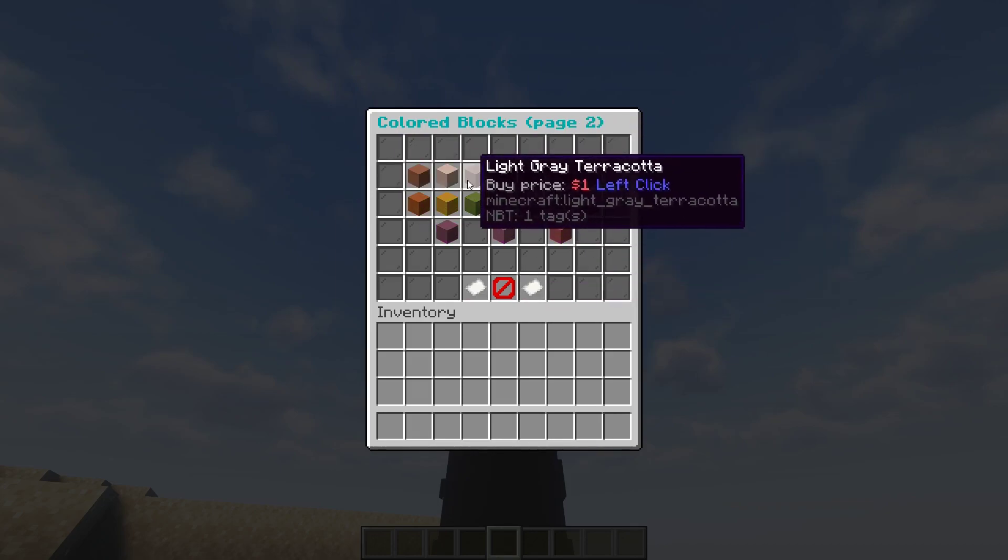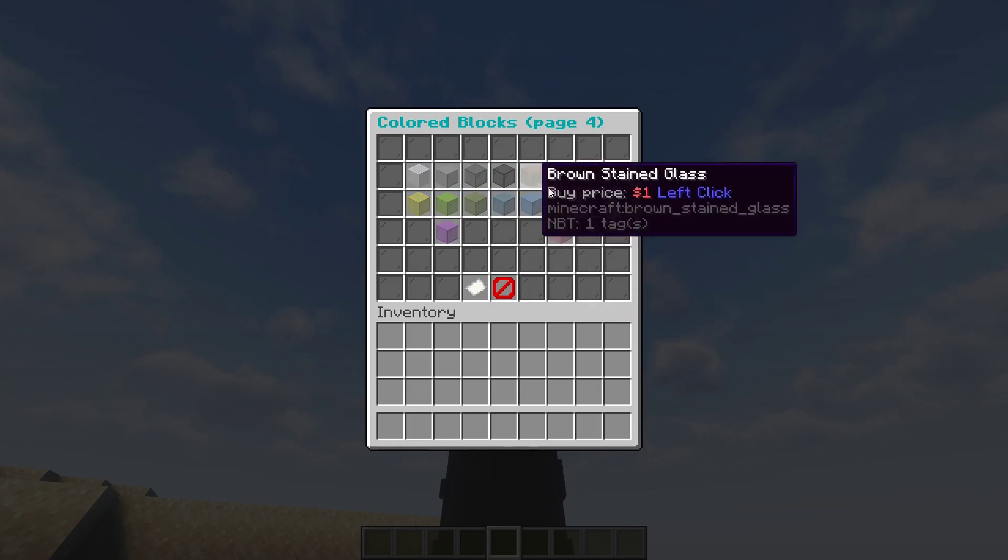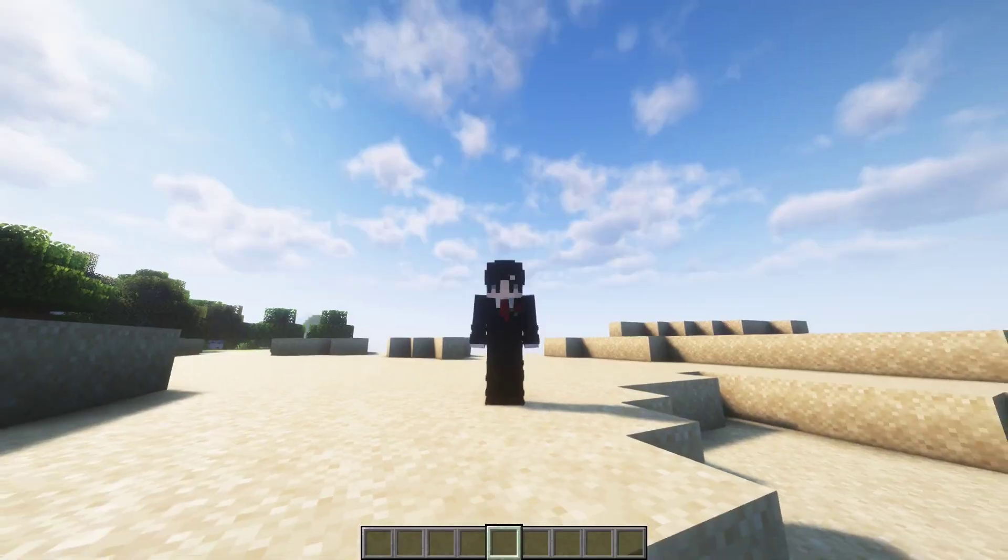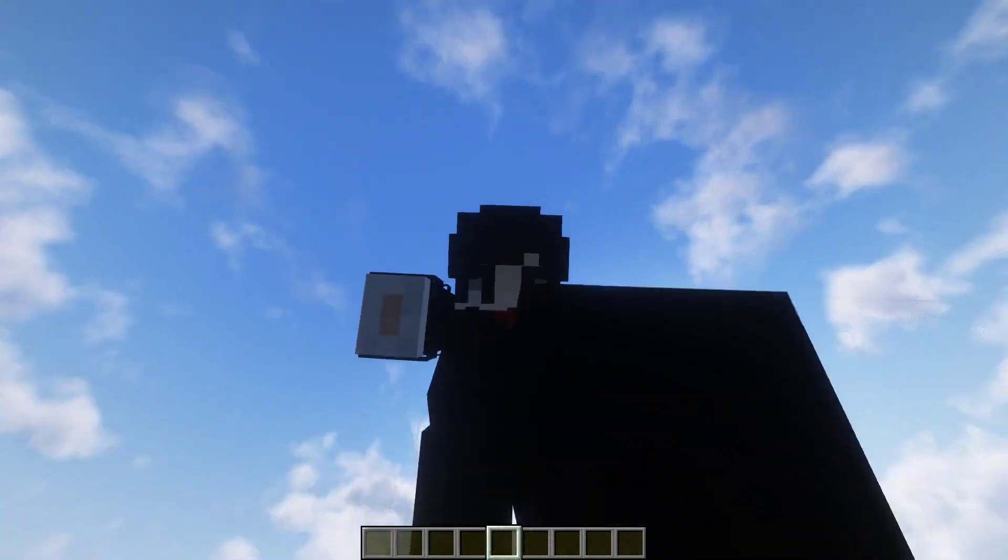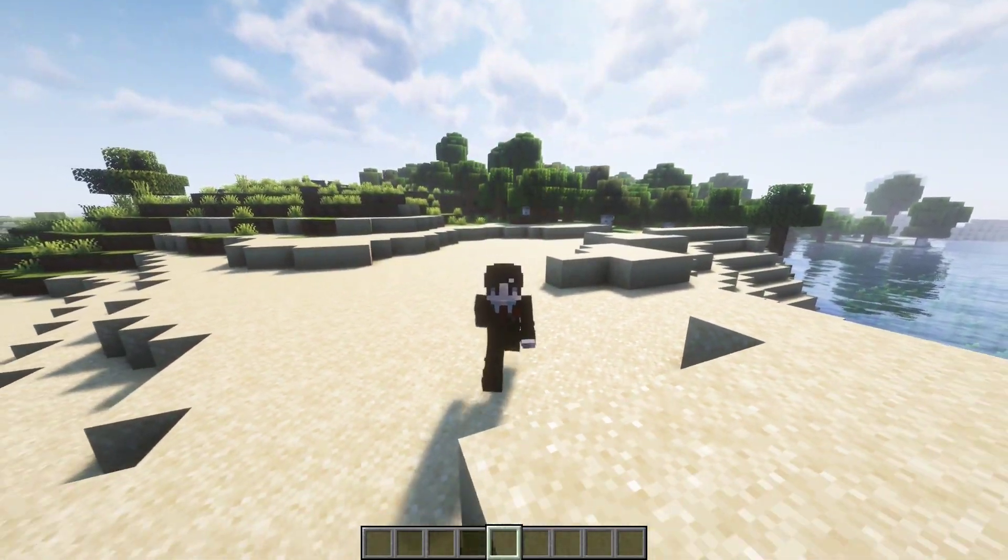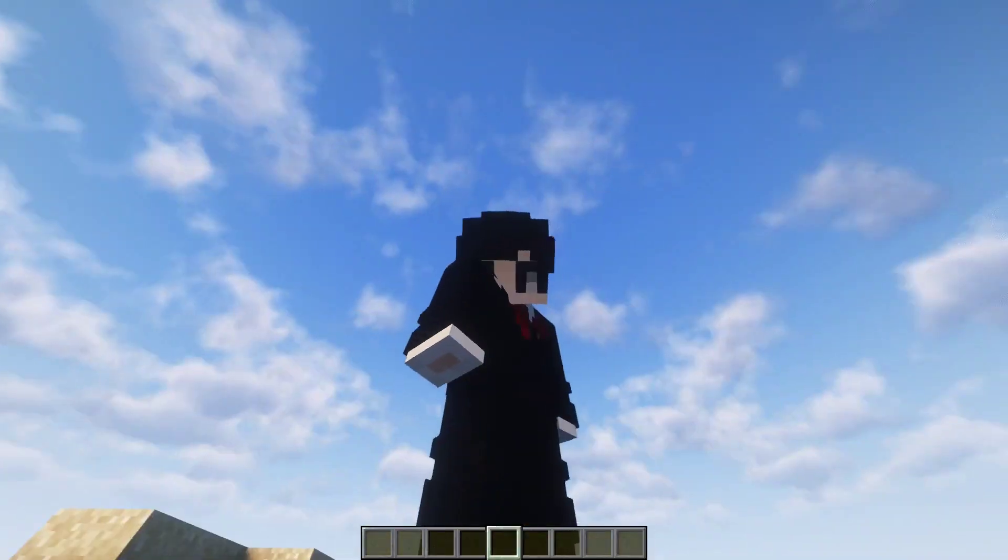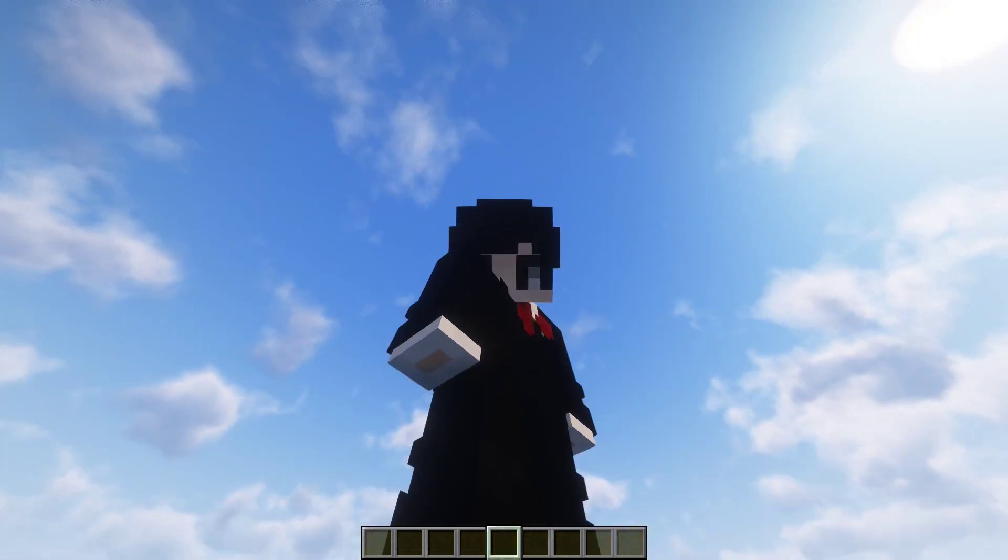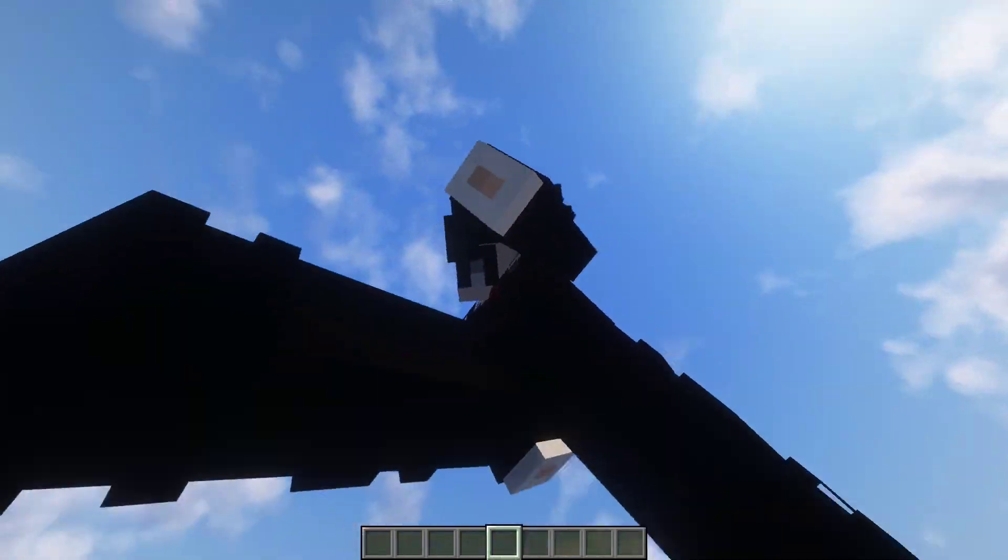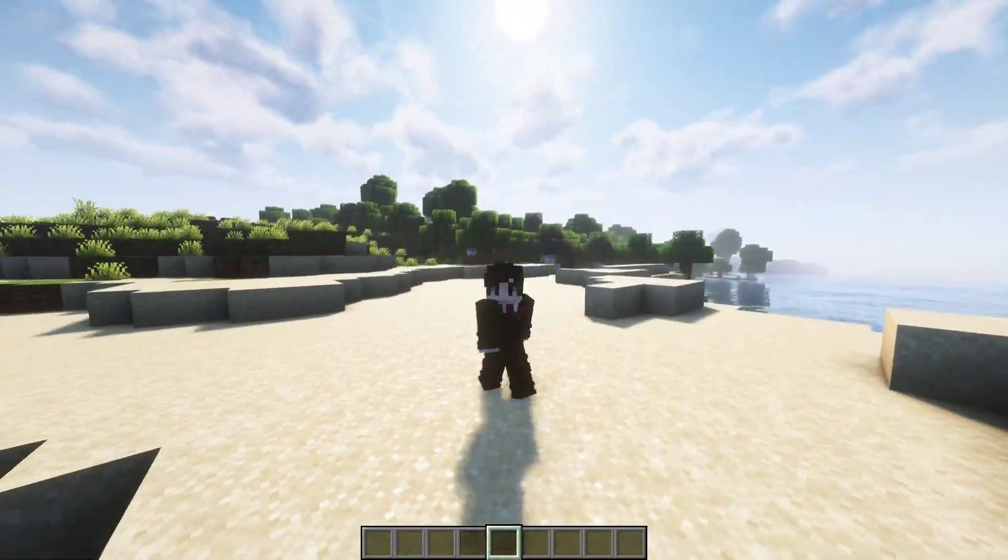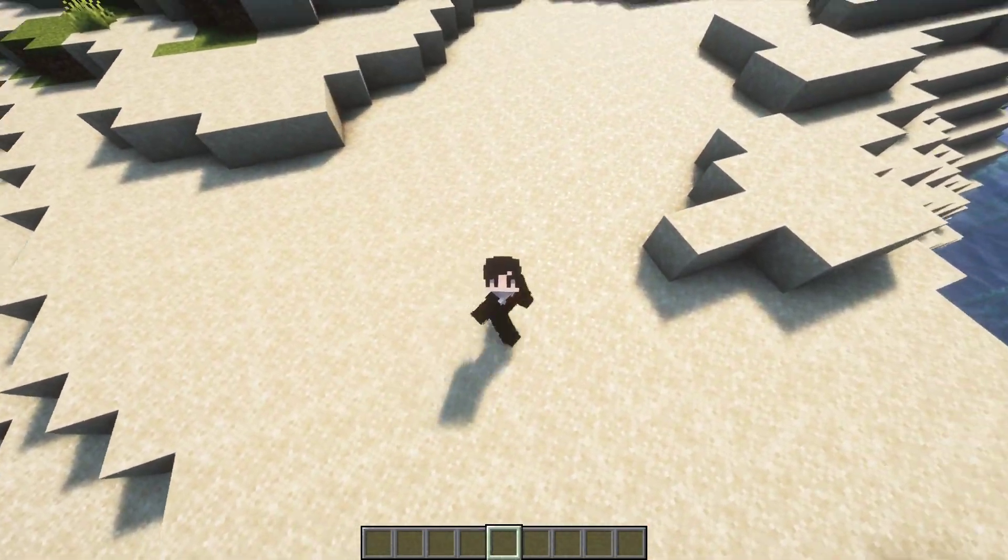And next page: terracotta, concrete, stained glass. Also to note, you need an economy plugin like Essentials, and to make the economy work you need the Vault plugin. So you need an economy plugin and Vault or none of this is going to work in the first place.